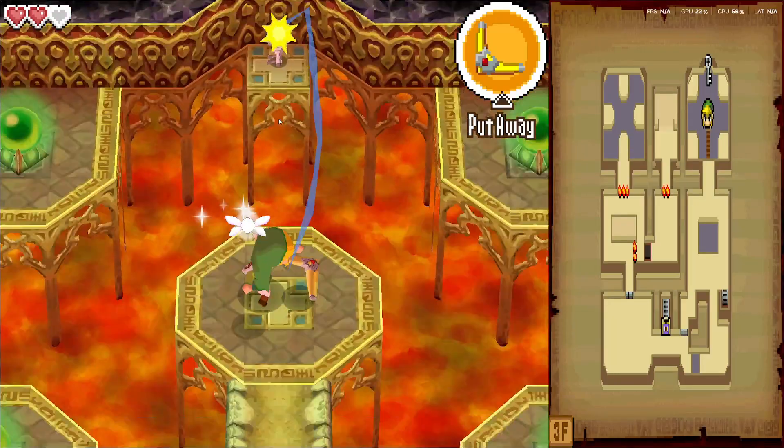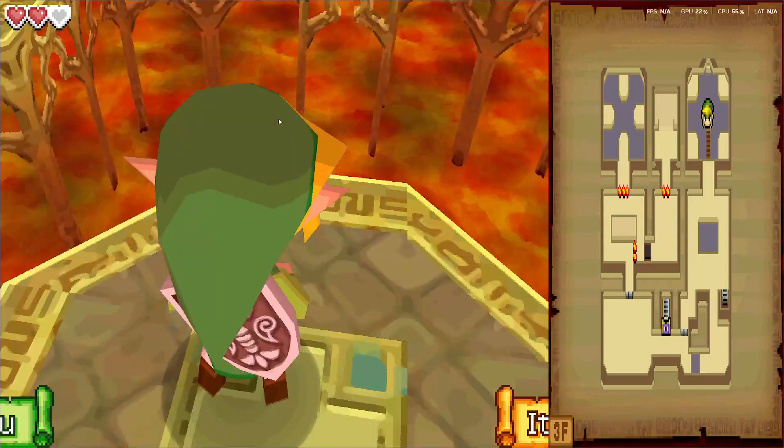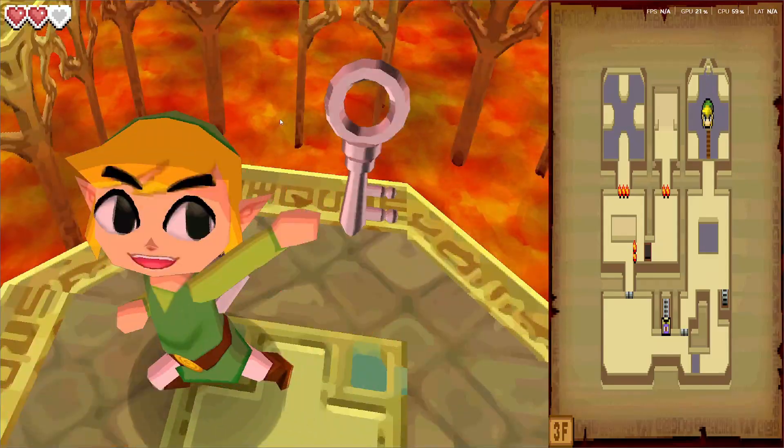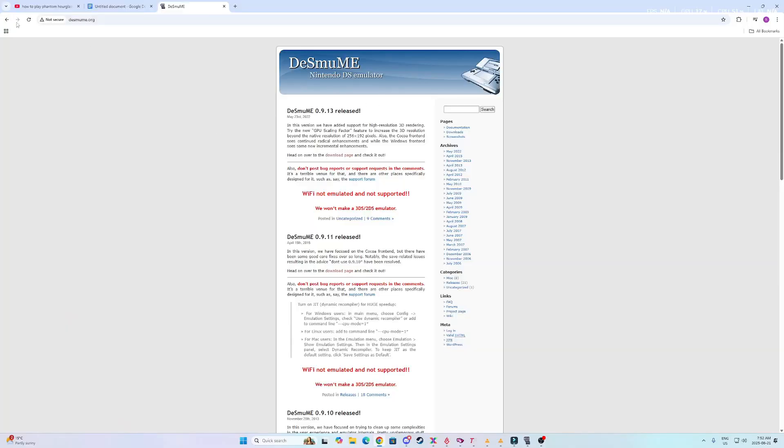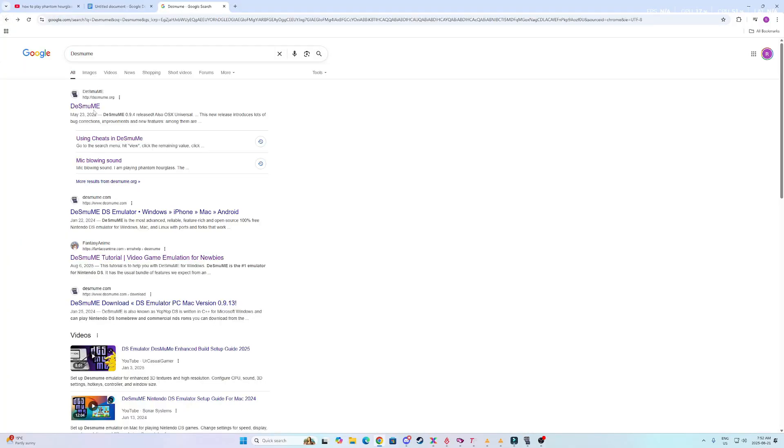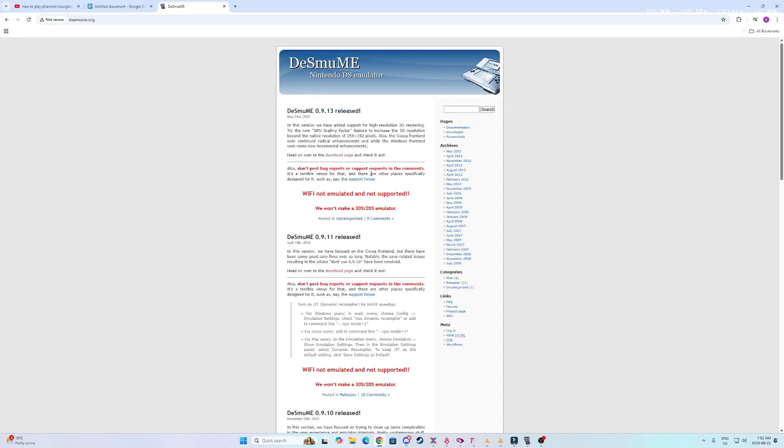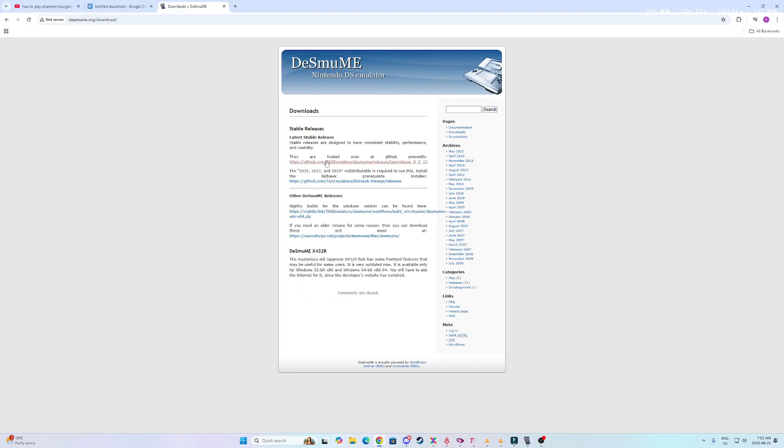So if you never downloaded that before, let's quickly go over it. You want to head over to this site here called DeSmuME and you just click it. From there, you will see it say head over to the download page, click that.